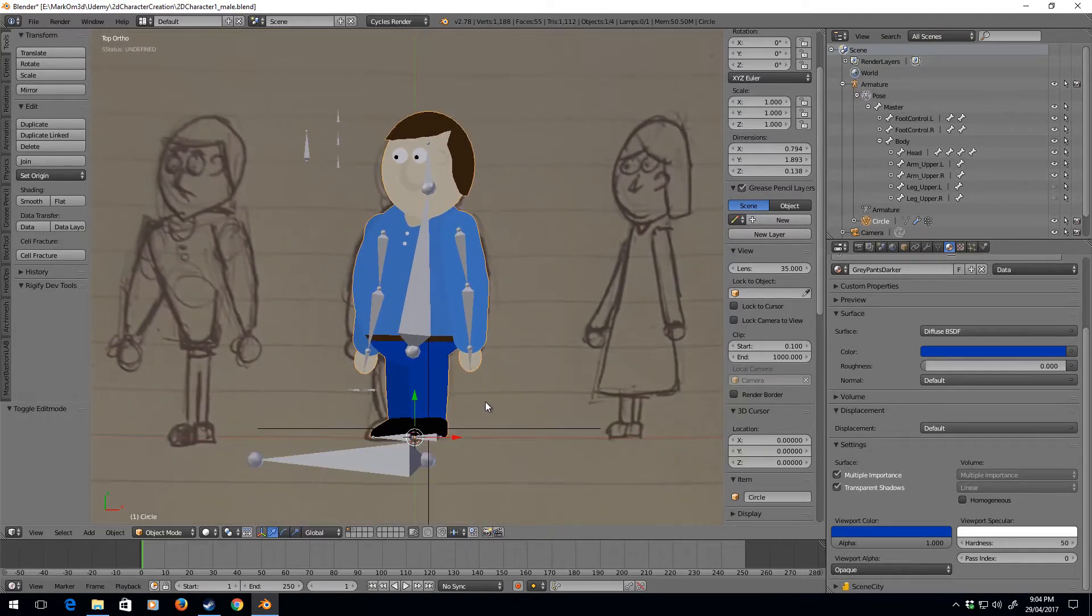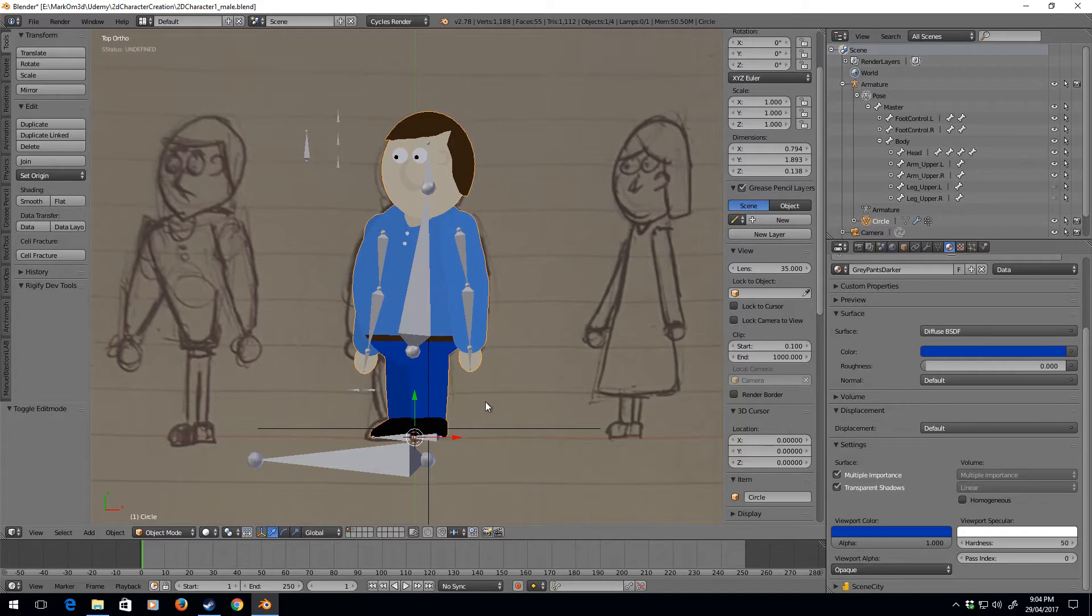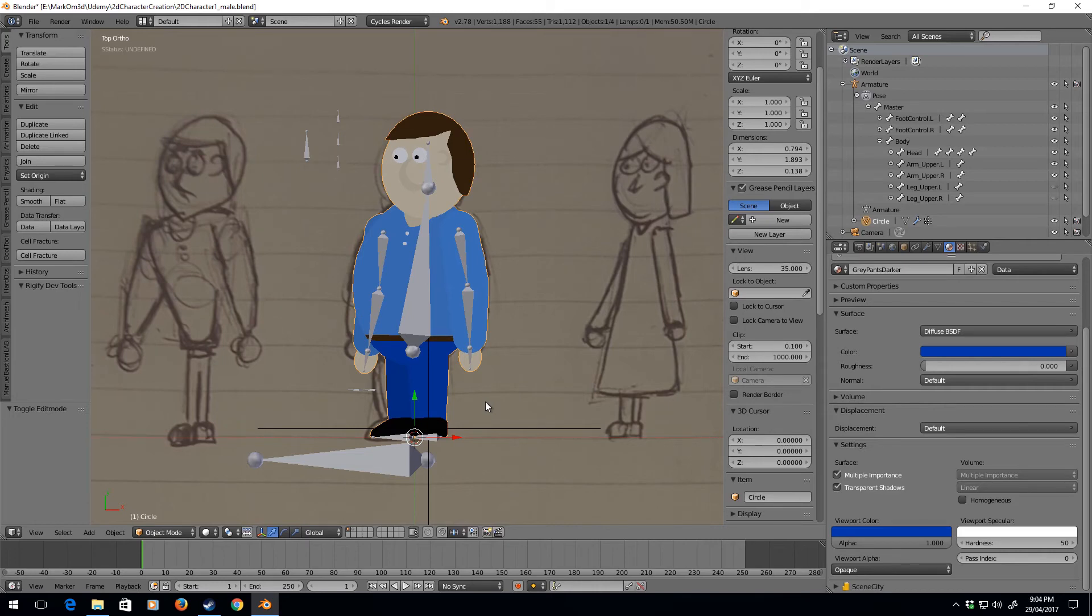So yeah, now that we've created this character we can make a lot more characters. You can even go through and start creating an asset library. And yeah, thank you very much.